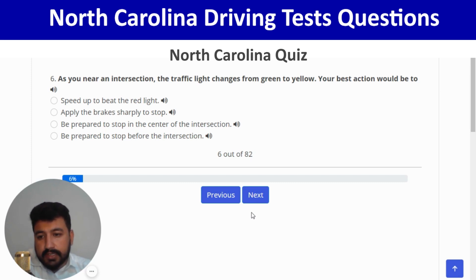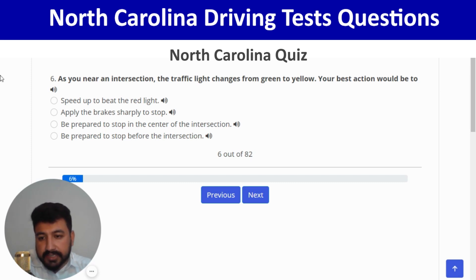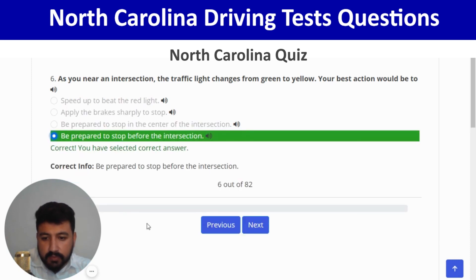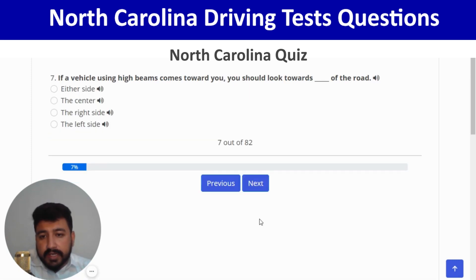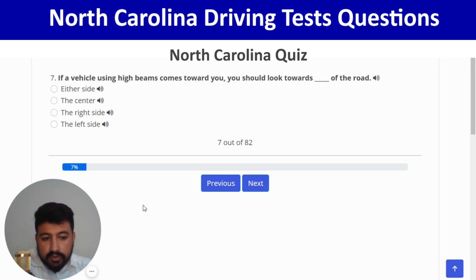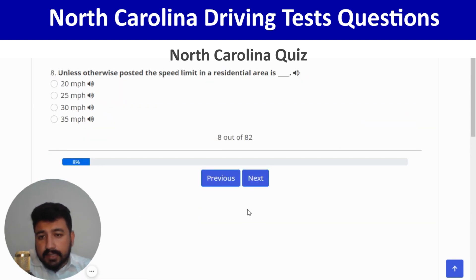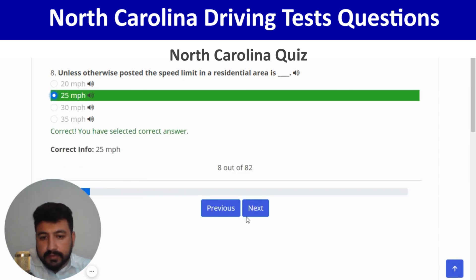If a vehicle using high beams comes toward you, you should look toward the right side of the road — third option. Next: unless otherwise posted, the speed limit in a residential area is 25 miles per hour. Next: a red and white triangular sign at an intersection means slow down and be prepared to stop if necessary — last option.